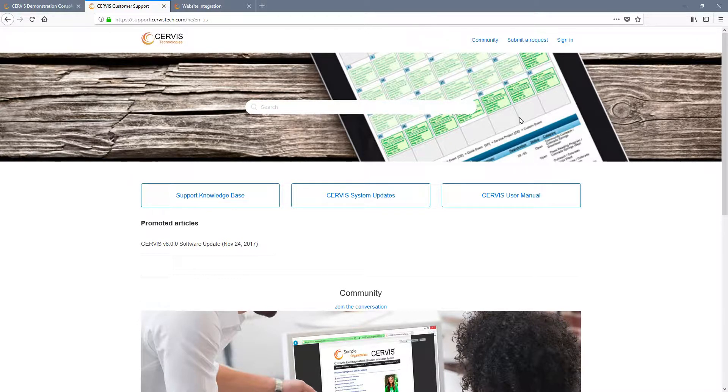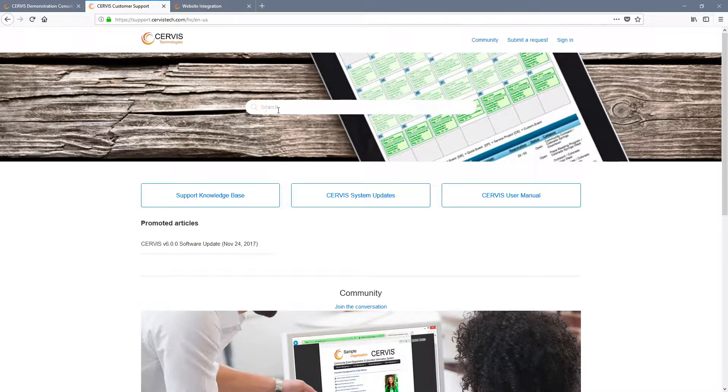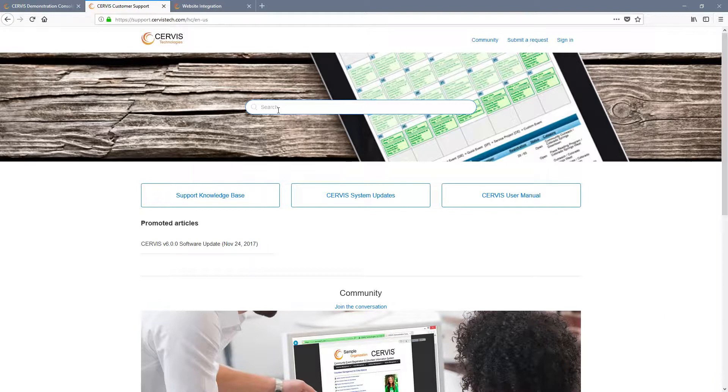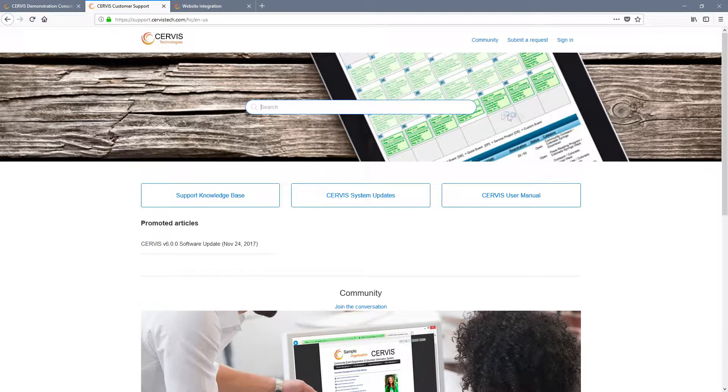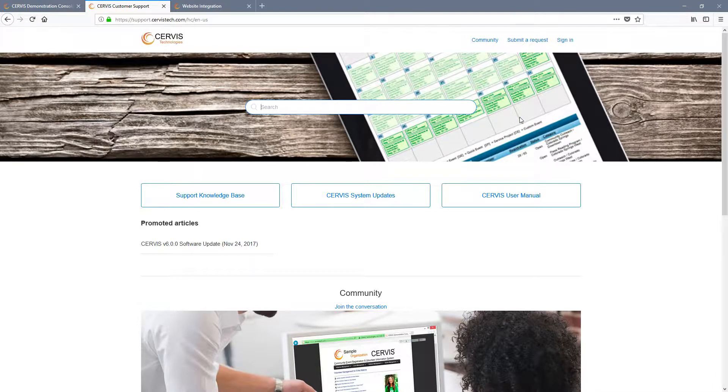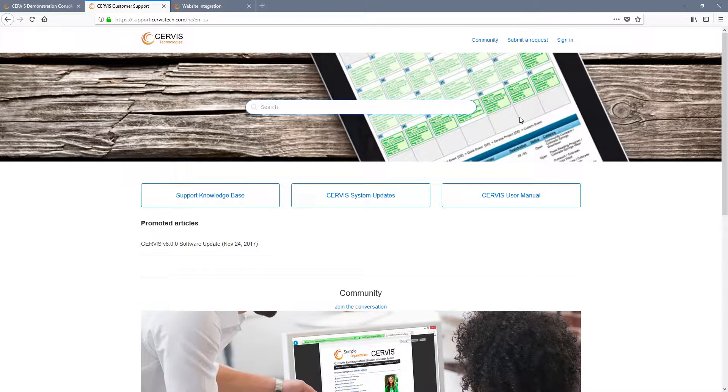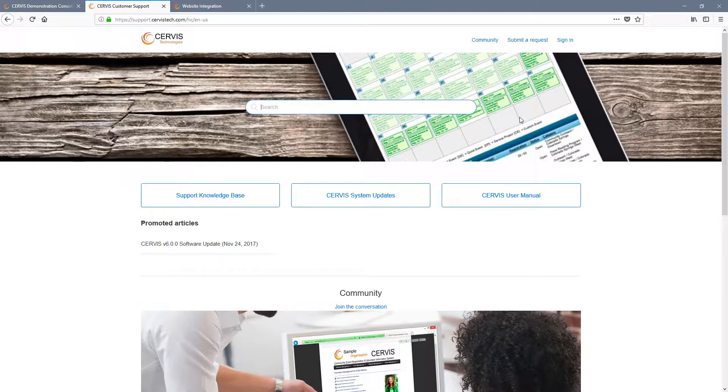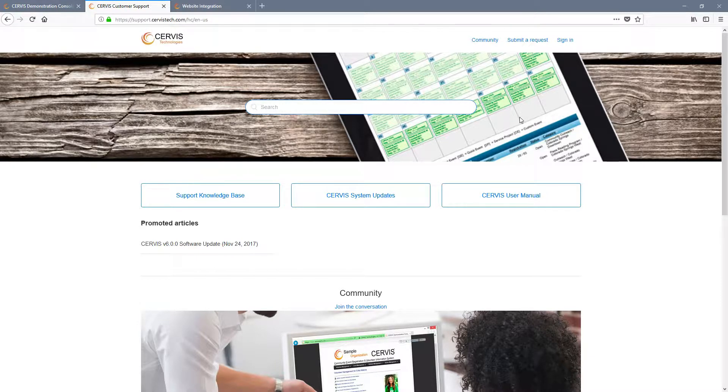To begin, you will want to pull up our article that discusses integration options. You can find the article titled Integrating Service Into Your Existing Website by clicking on the Service Customer Support Tool link under the System Management heading from your main dashboard. If you are not an administrator on a Service account, you can go directly to support.servicetech.com.